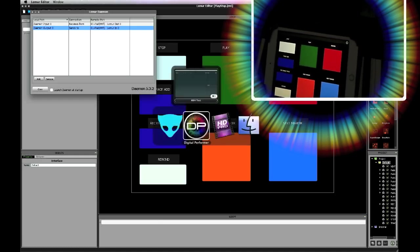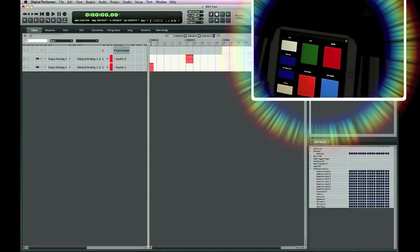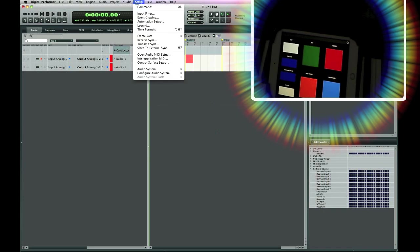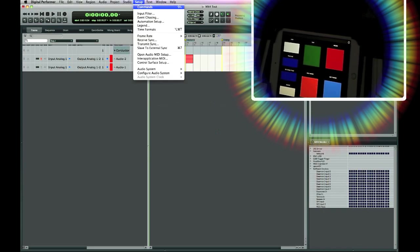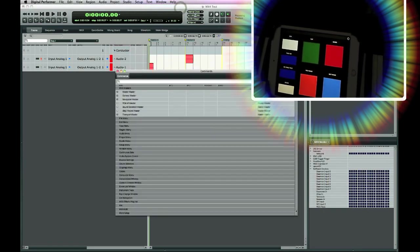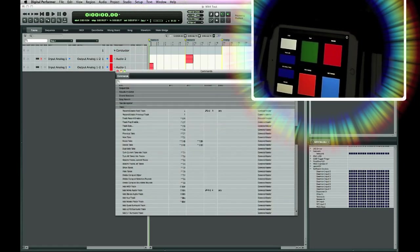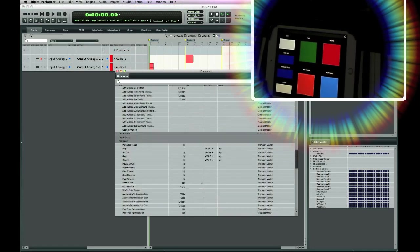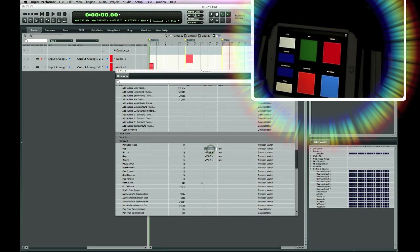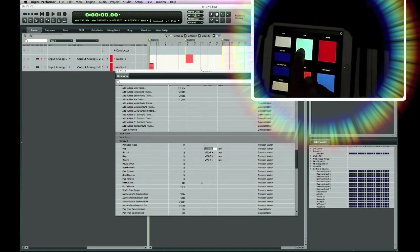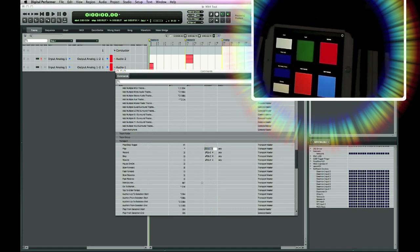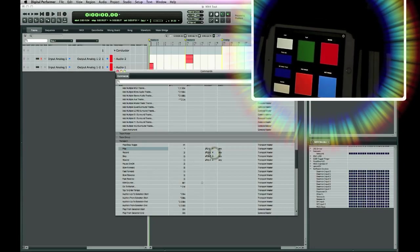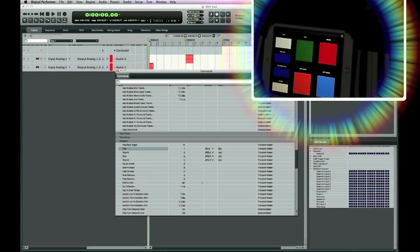Now let's switch back into Digital Performer to see how that's set up. So if I go to the setup menu, go to command, which is also shortcut shift L, I can see that in my transport controls I have play. I can learn the play command just by pressing and holding down the corresponding key or pad on the iPad. Here's record,